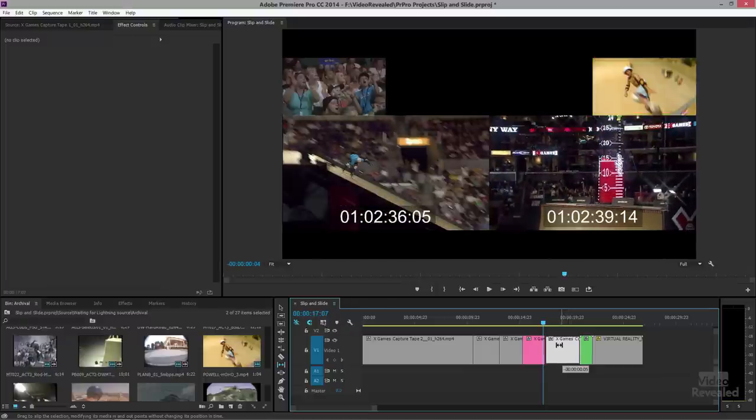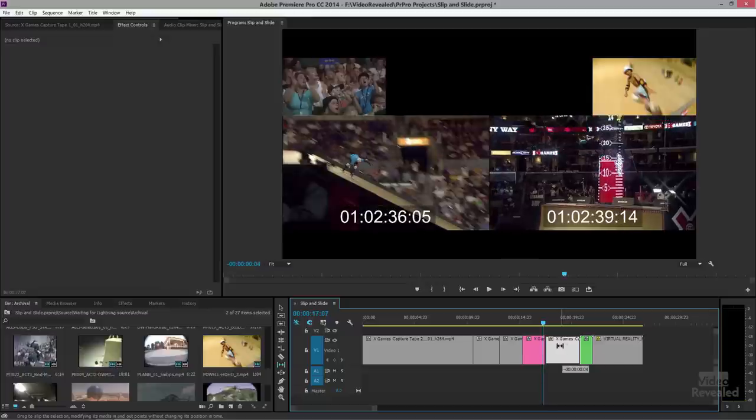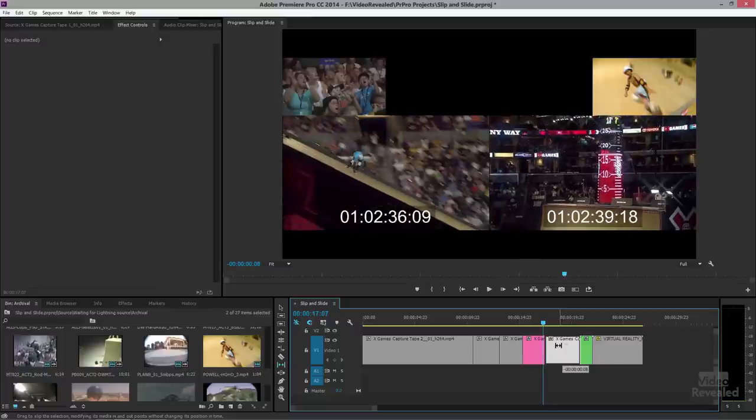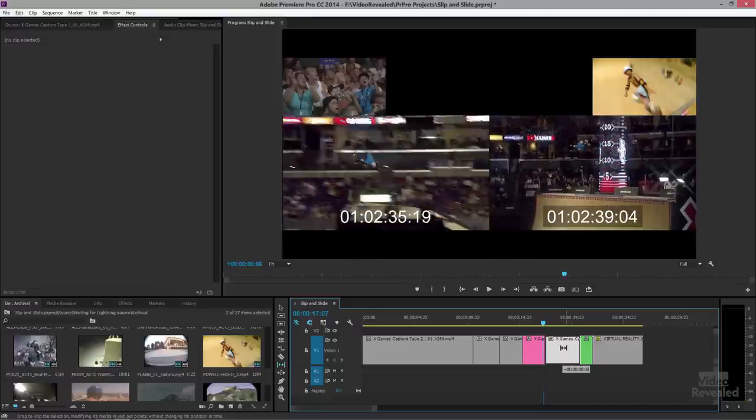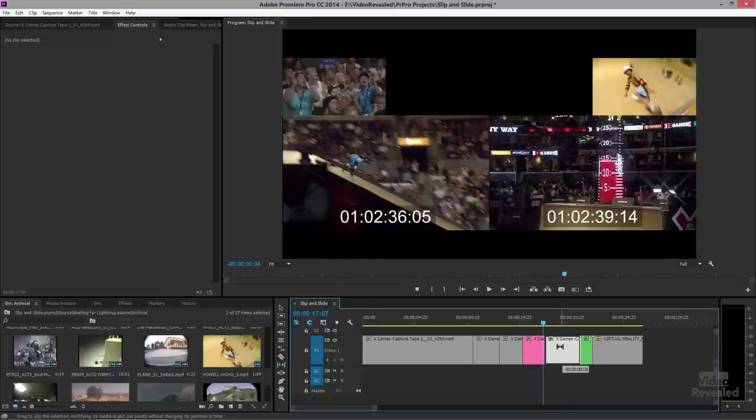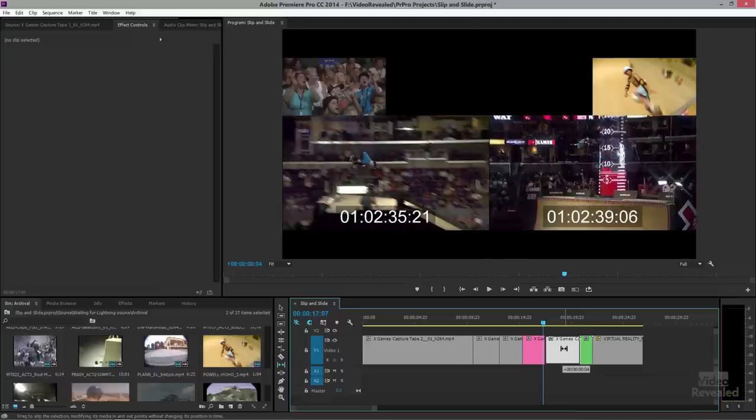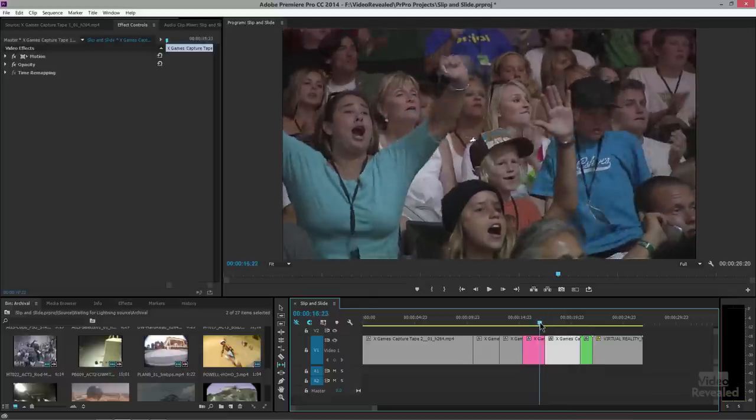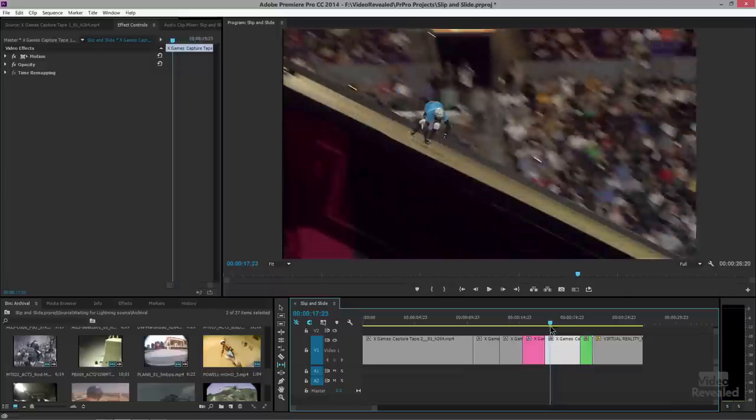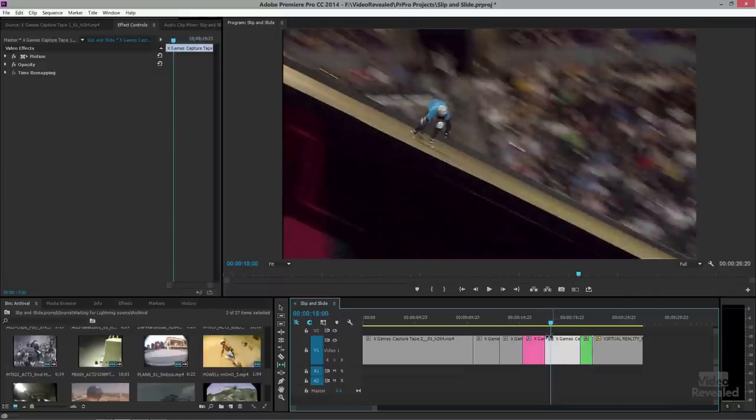And you can see that I am not changing the edit point on the timeline. I'm changing where the edit occurs. So I want him to jump just before he jumps now. And now the crowd cheers and he hits the ground. You'll notice the same position down here. So we kept the in and out points, and we slipped the contents around.